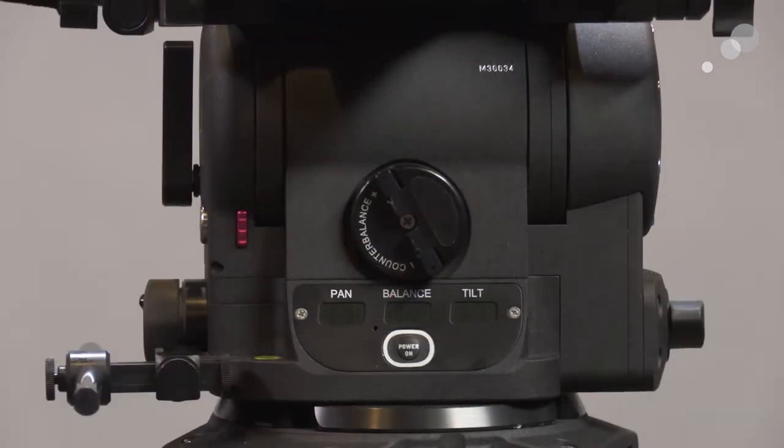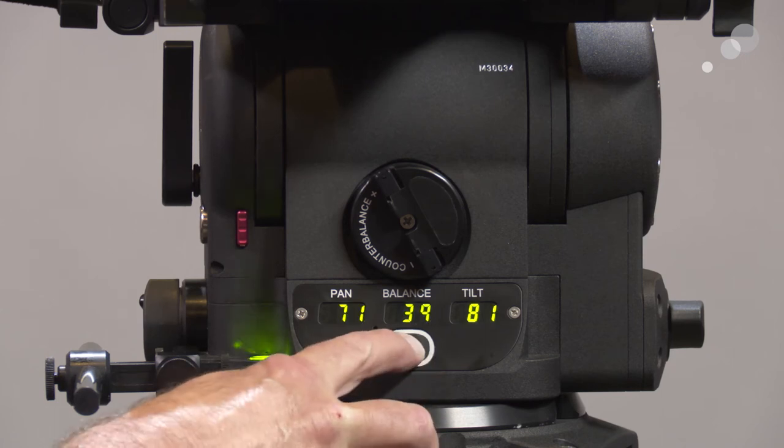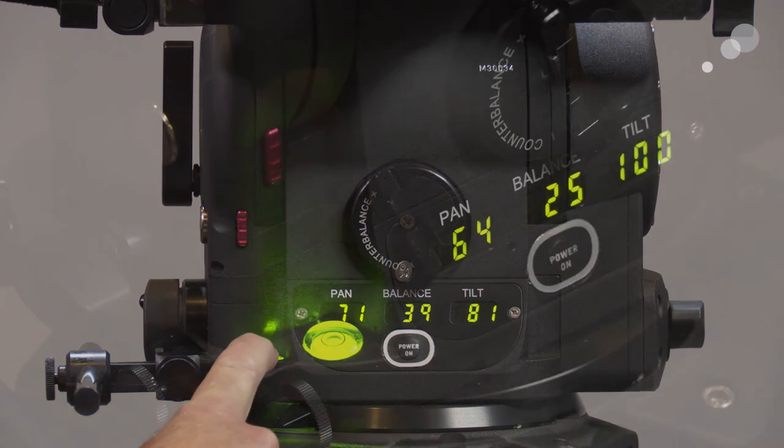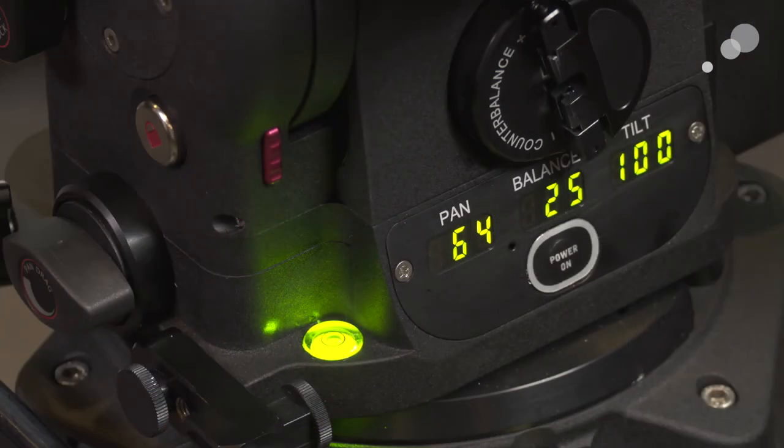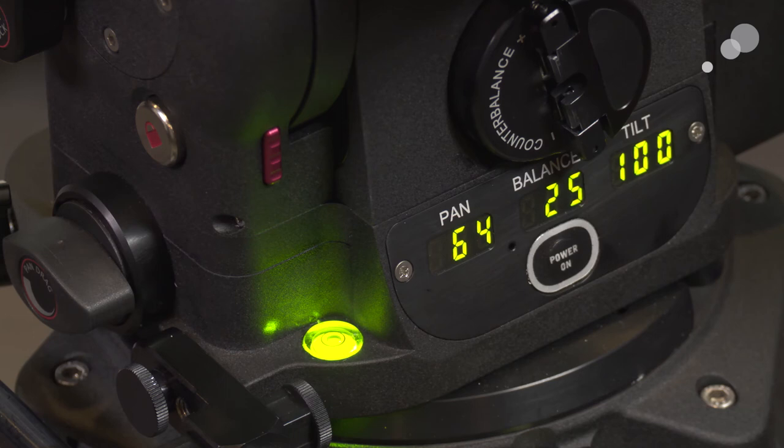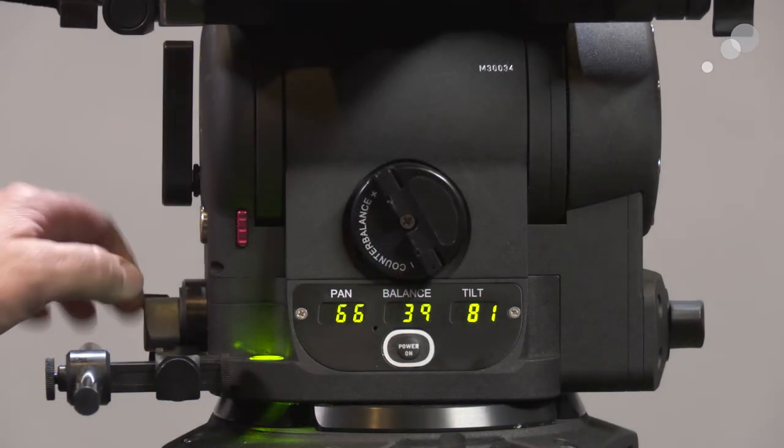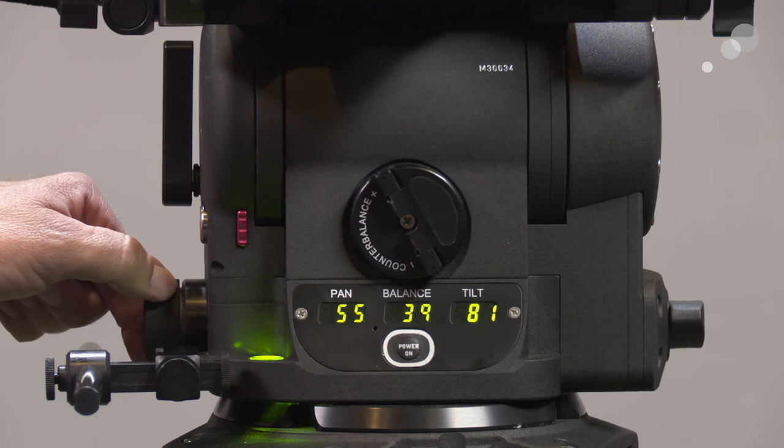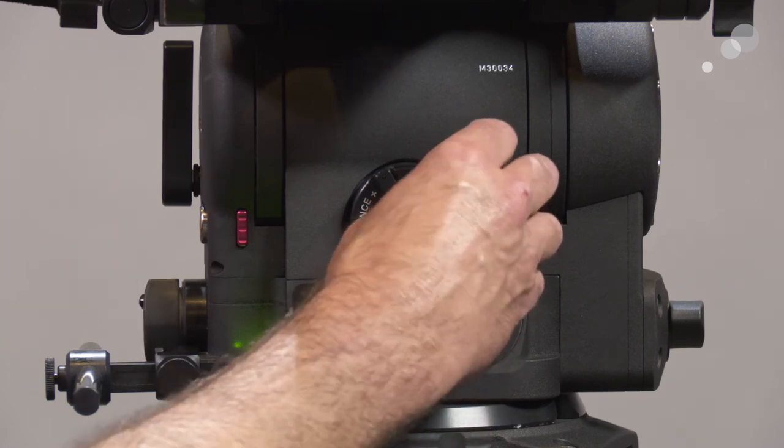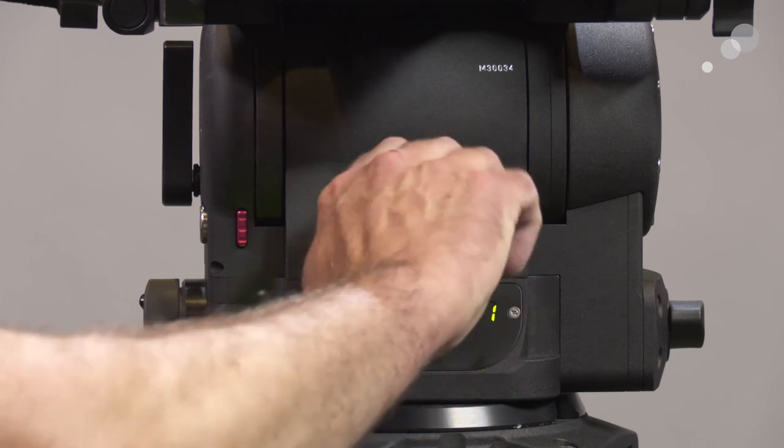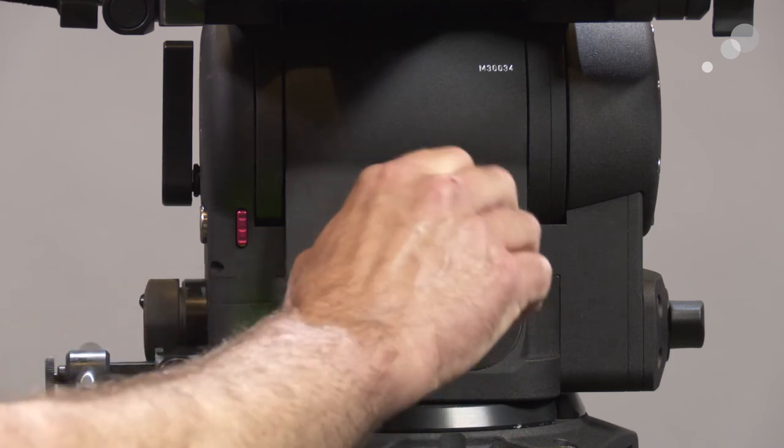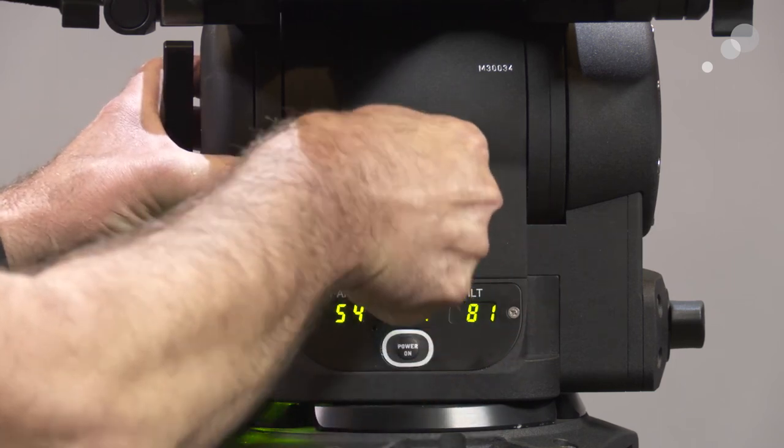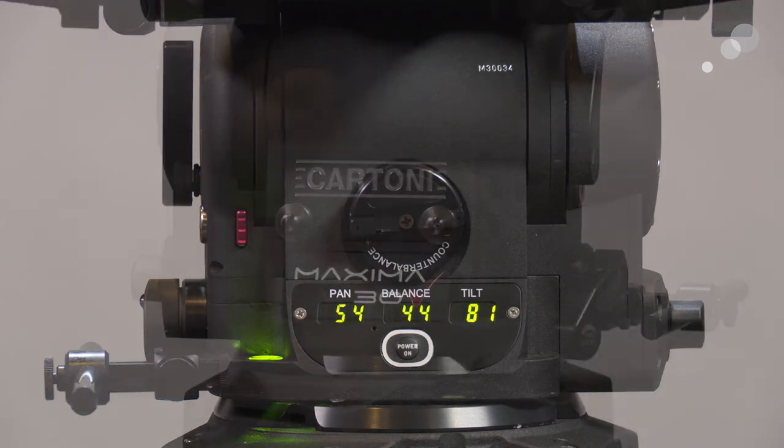Looking at the back of the Maxima, we have this information window. So if I push power on, it illuminates the spirit level, but we also see the resistance settings on our pan and tilt and our balance. So if I go in here and I start changing a value on my pan, you can see that that number changes. We also have the counterbalance right here, which is a flip-out lever. I change that value and when I want to release it, pull out and it goes back and gets out of my way.